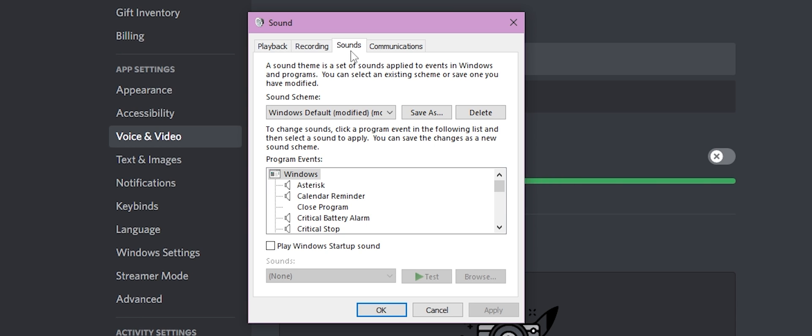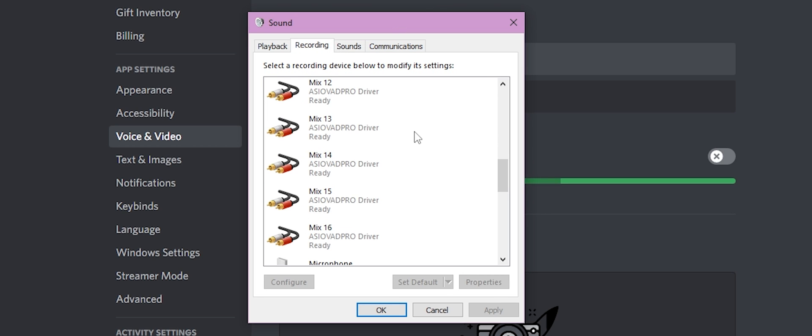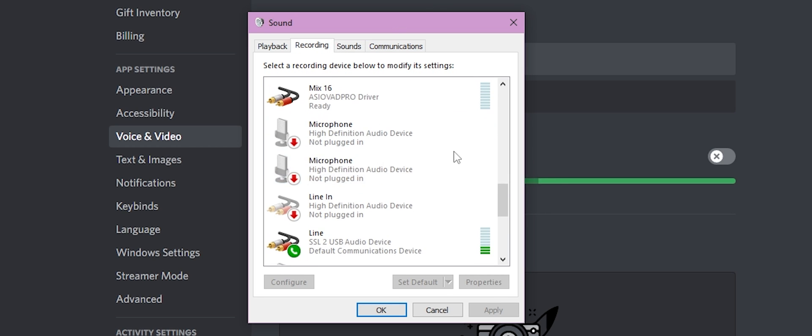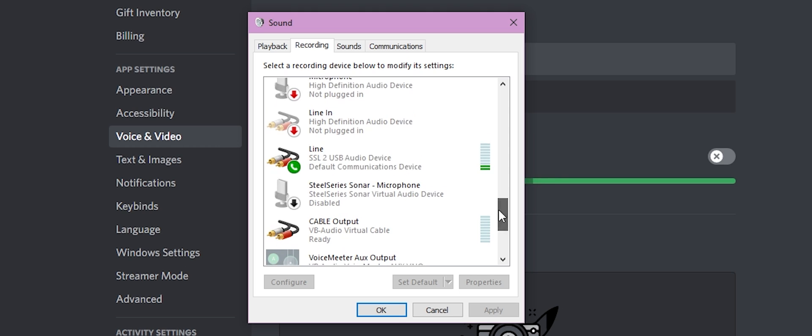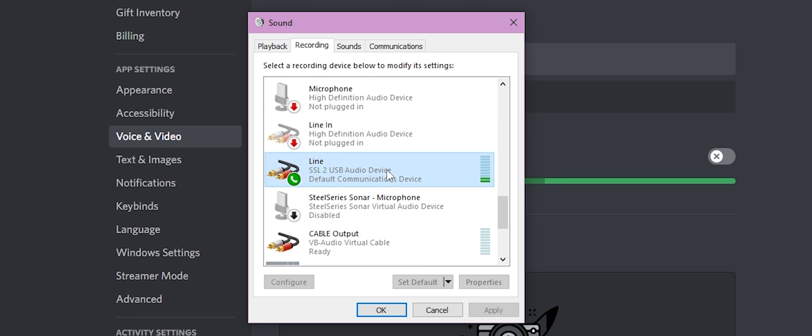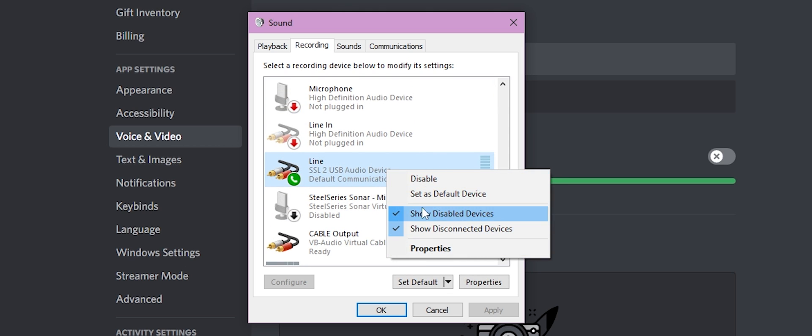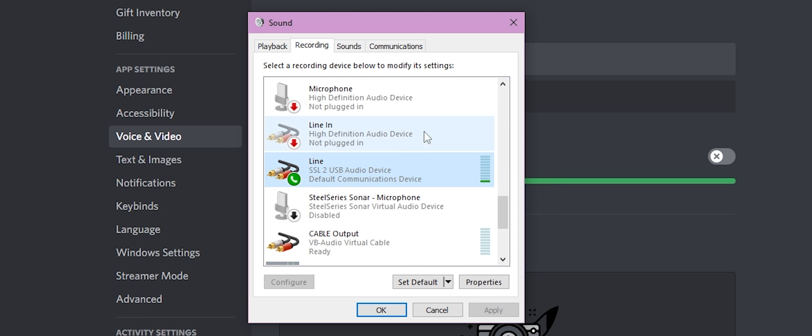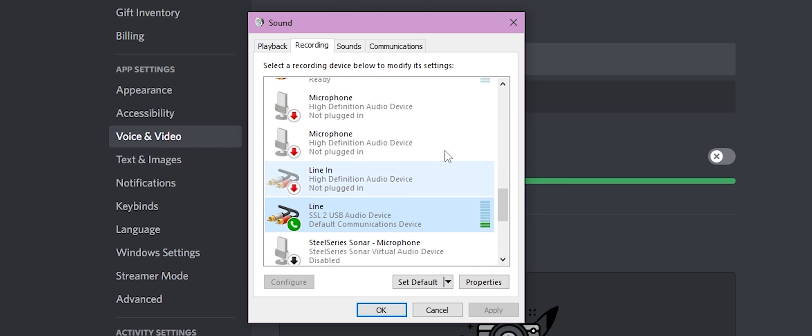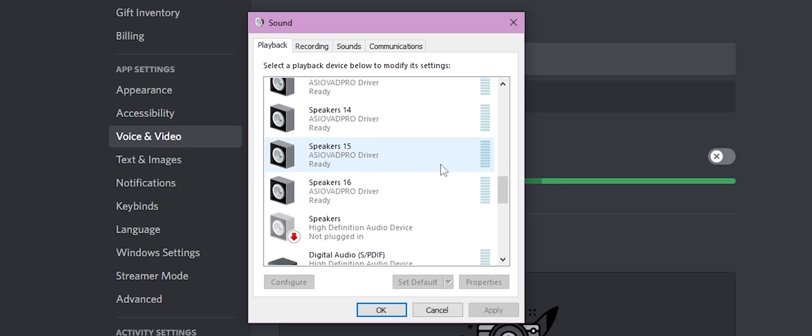All right, so when you open up a sound setting, you're going to be brought to this window right here. I know it might be a little small. I'm going to try to zoom in for you guys, so you guys can see it. Recording is going to be your microphone. So you're going to want to choose your microphone. Make sure to right-click it and set as default device, most likely, in your case, if you only have one microphone, or you're just planning on using it for everything.